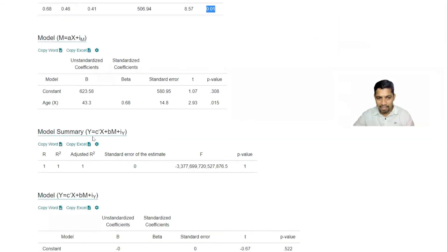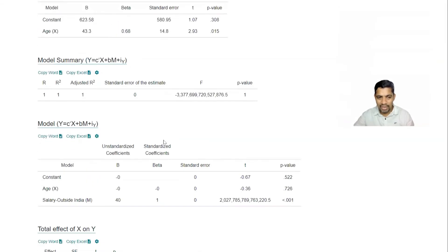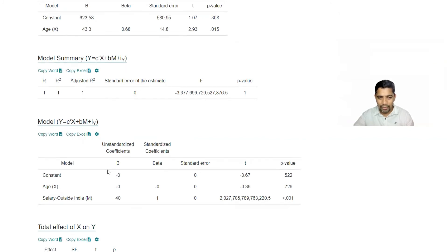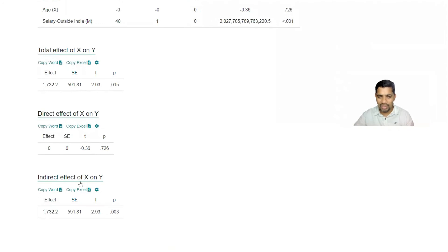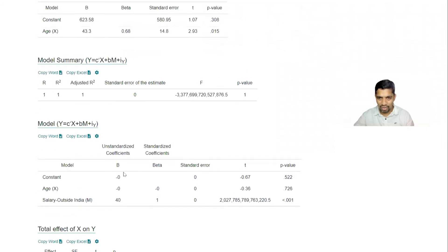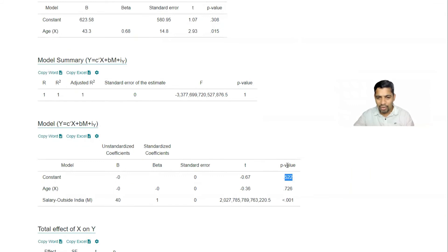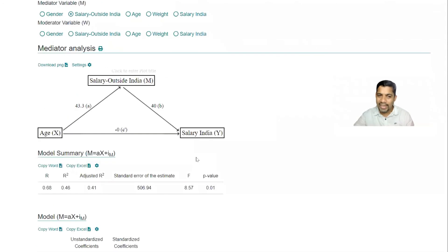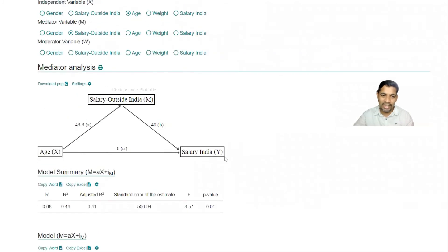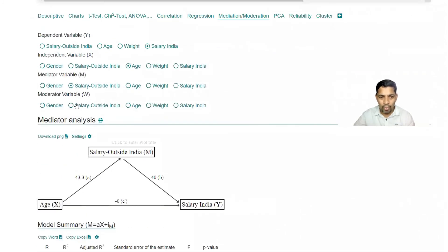And the summary, model summary. And then it has also given the model equation and the total and so on. This is the value we have got. Now all these, for example, whatever data you feed, automatically p value, t value, standard error, beta, everything will get automatically calculated.